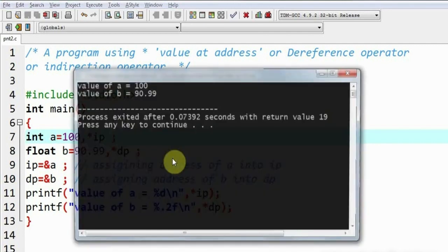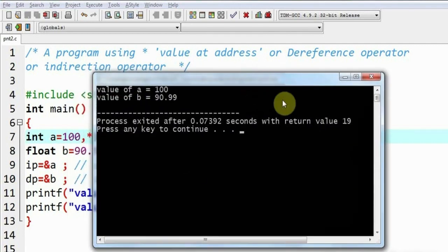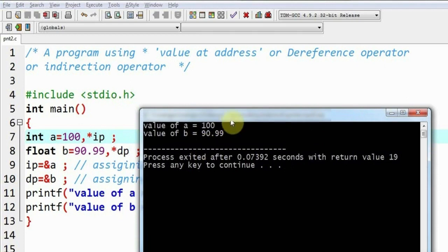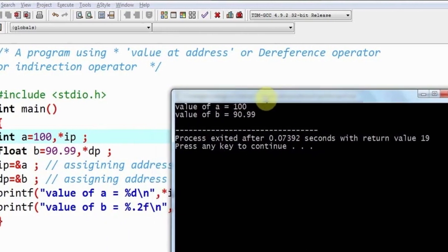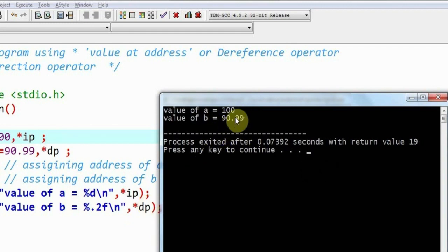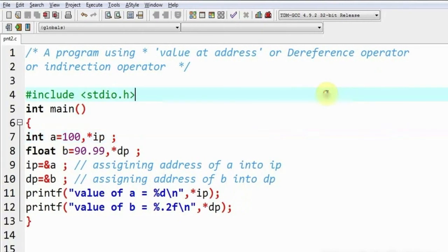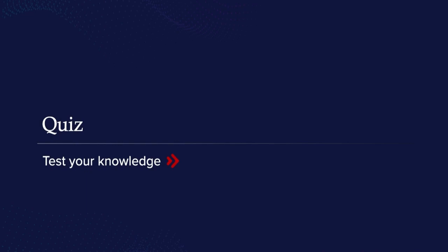So this was the explanation of the program. I will execute the program and you can see the results yourself. As shown in the output, star ip prints the value 100 as explained, and star dp prints the value of variable 'b', which is 90.99. This is how we can use the star operator.